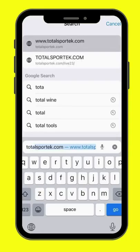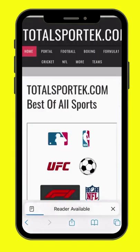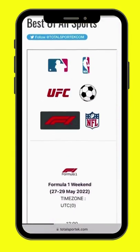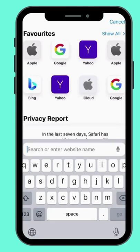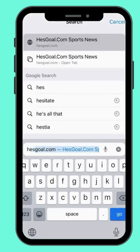Number 2: www.totalsportact.com. Number 1: www.esgoal.com.